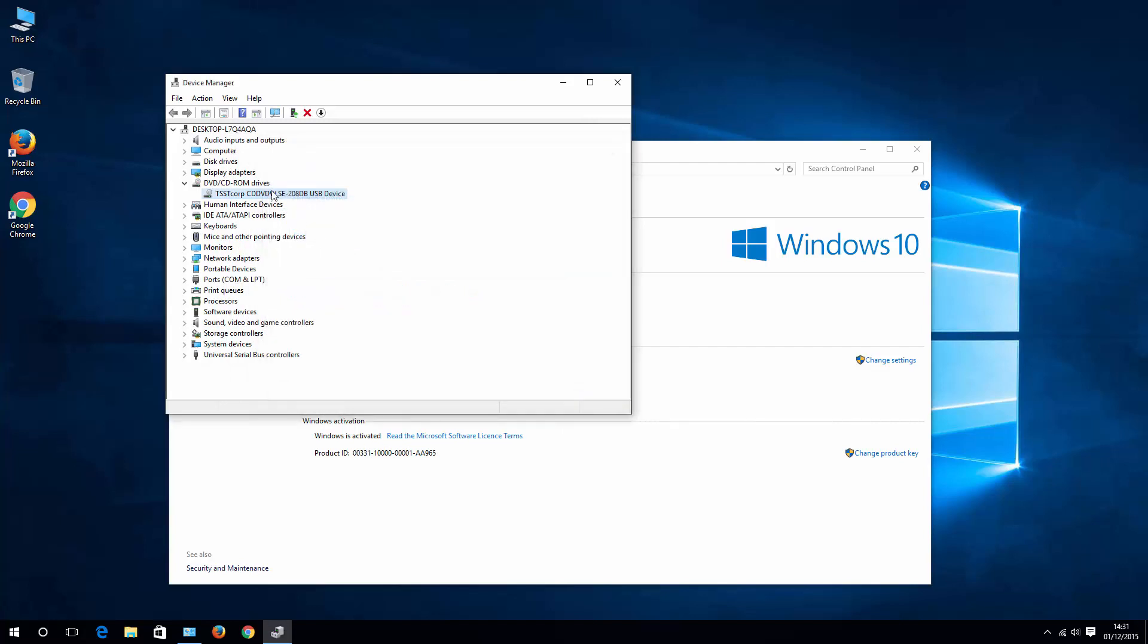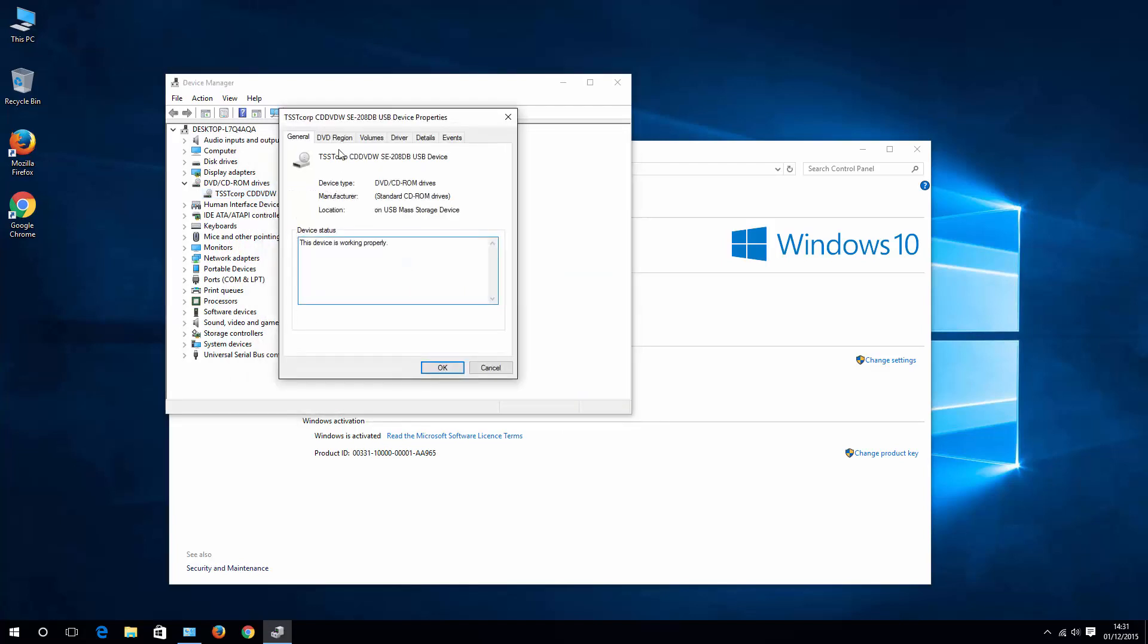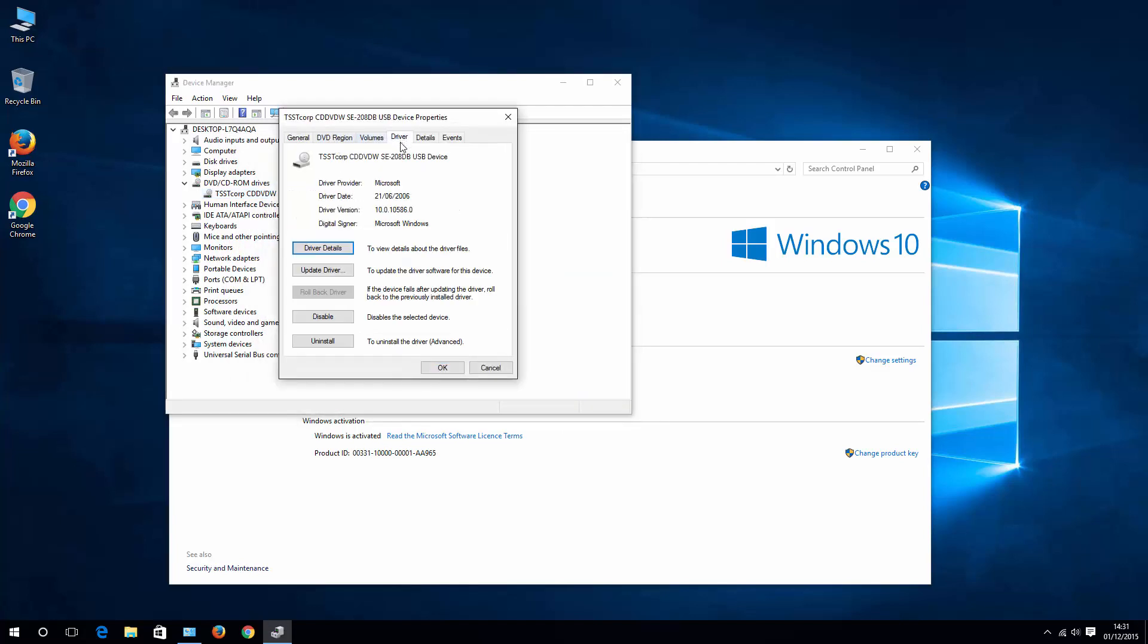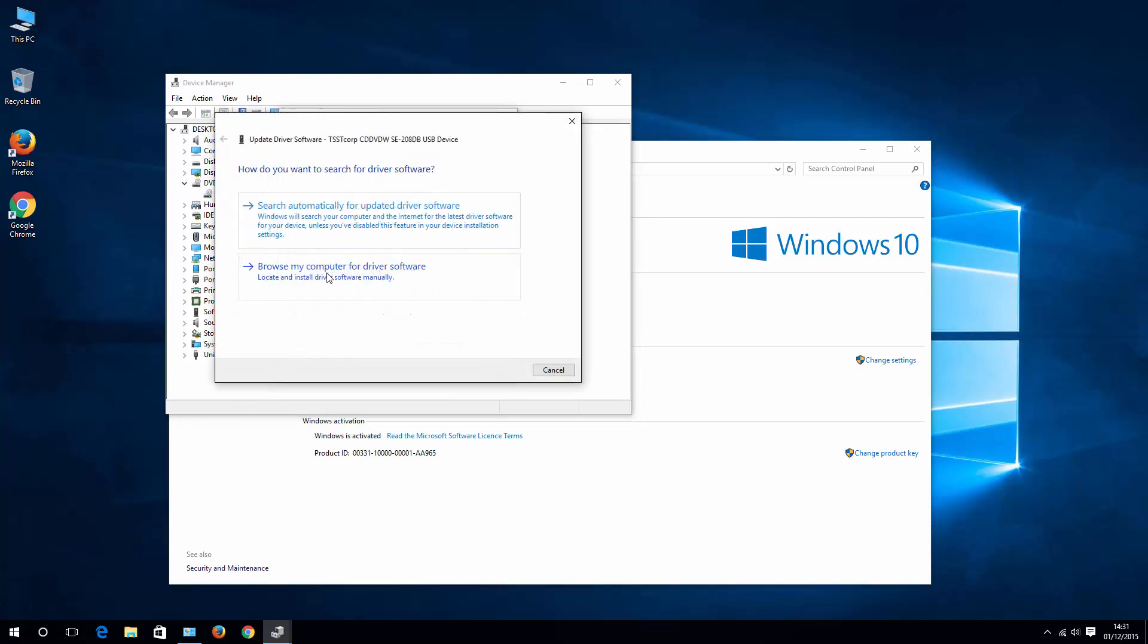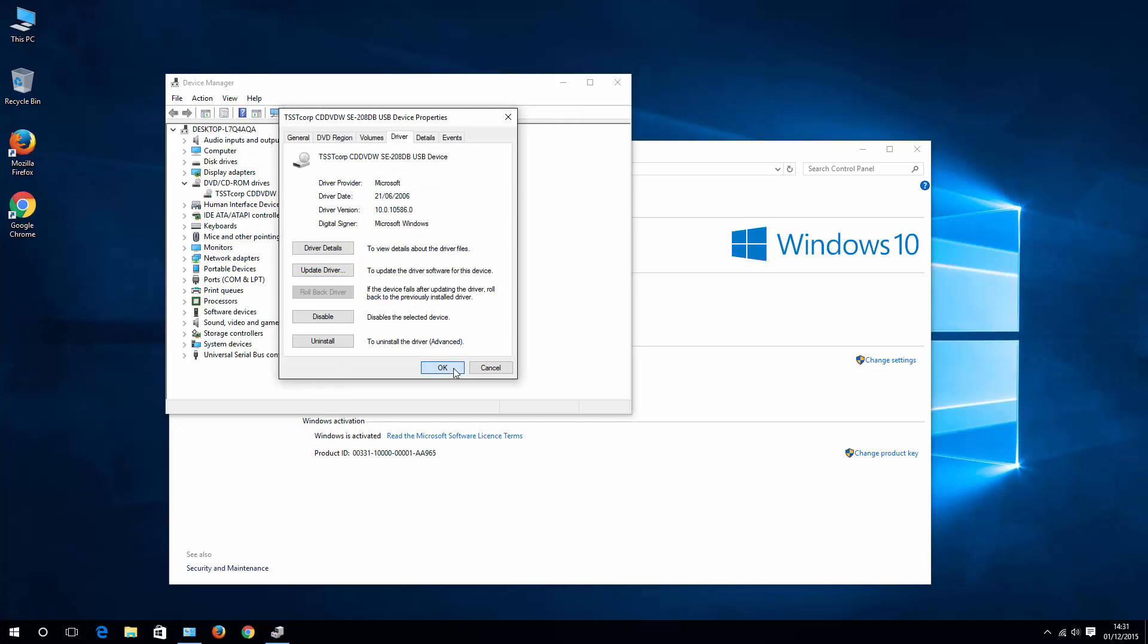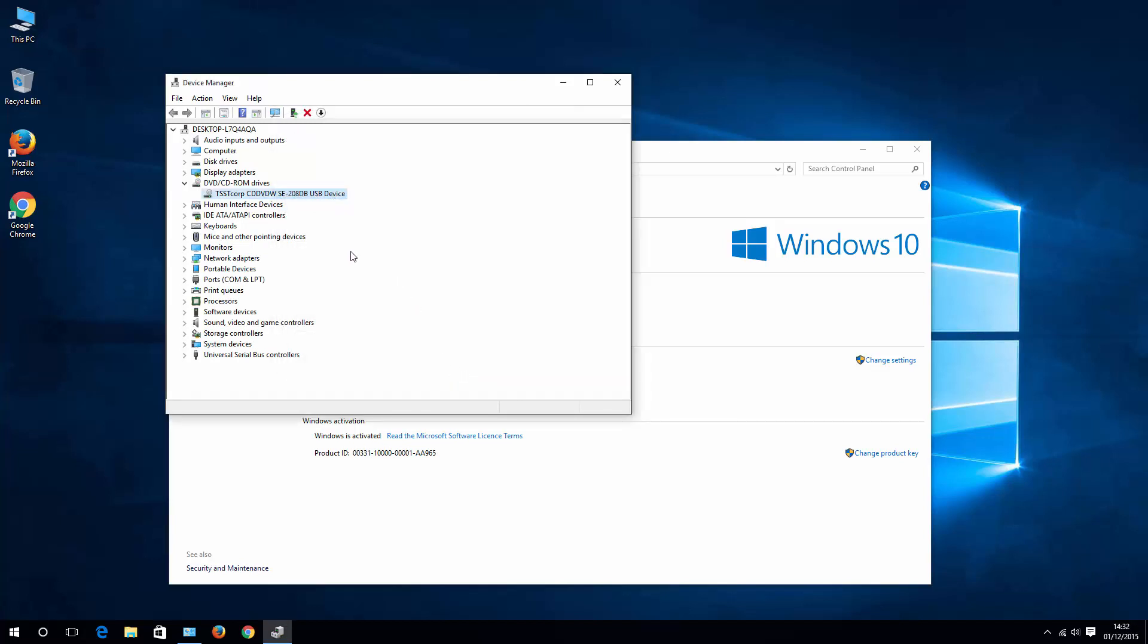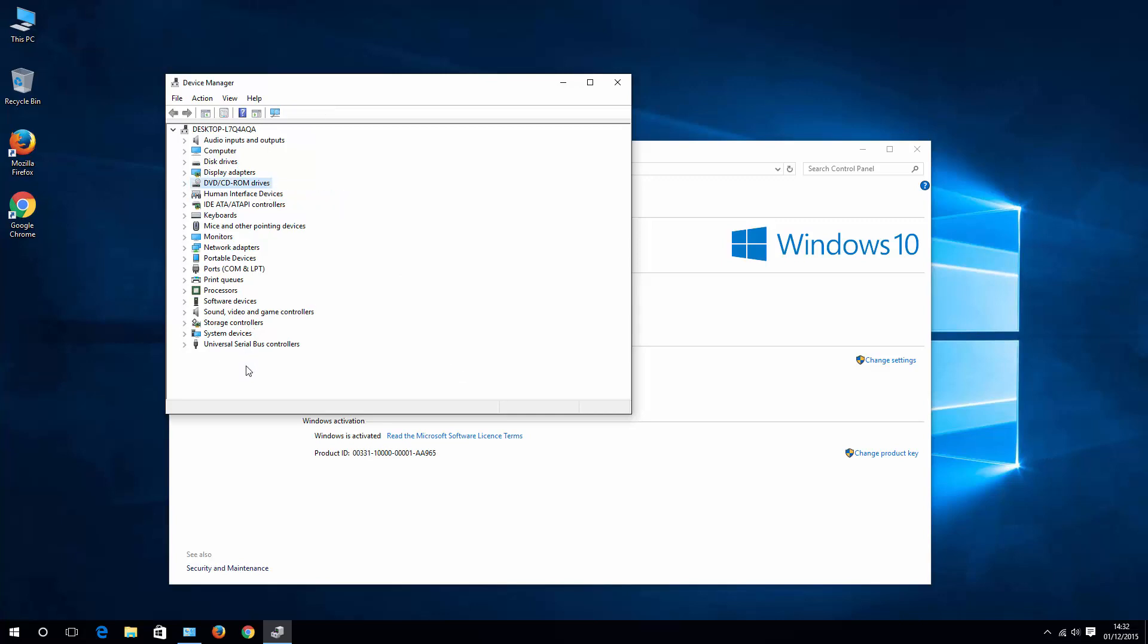Alternatively you can go to properties and on driver tab you have update driver, it's the same thing, it takes you to the same screen. If you update it correctly and correct drivers are applied, then exclamation mark should disappear. Ultimately what you are looking for is to have device manager without any exclamation marks the same way as mine. Once you achieve that, then you can restart your system and then try your sleep mode again.